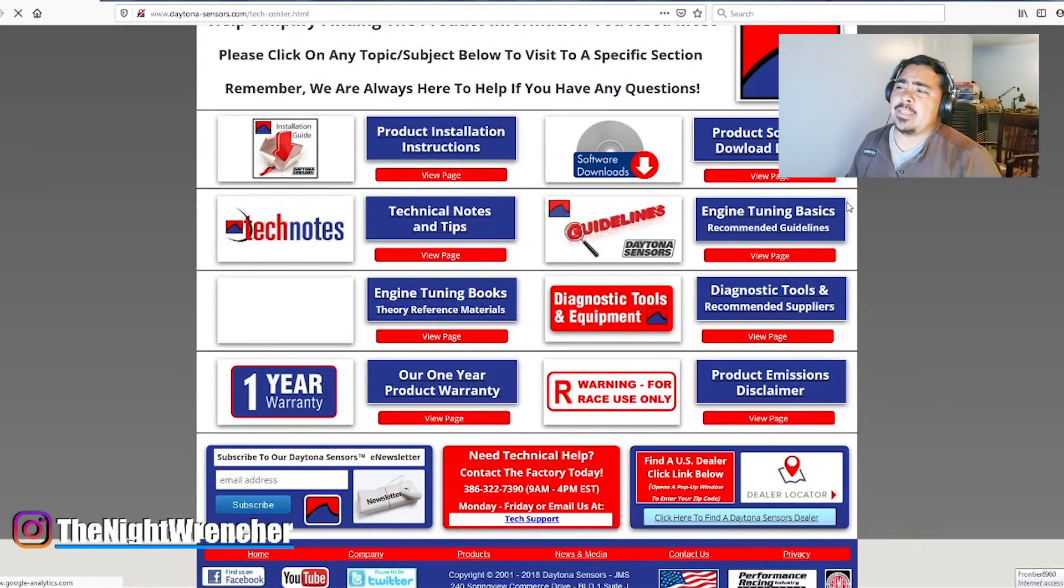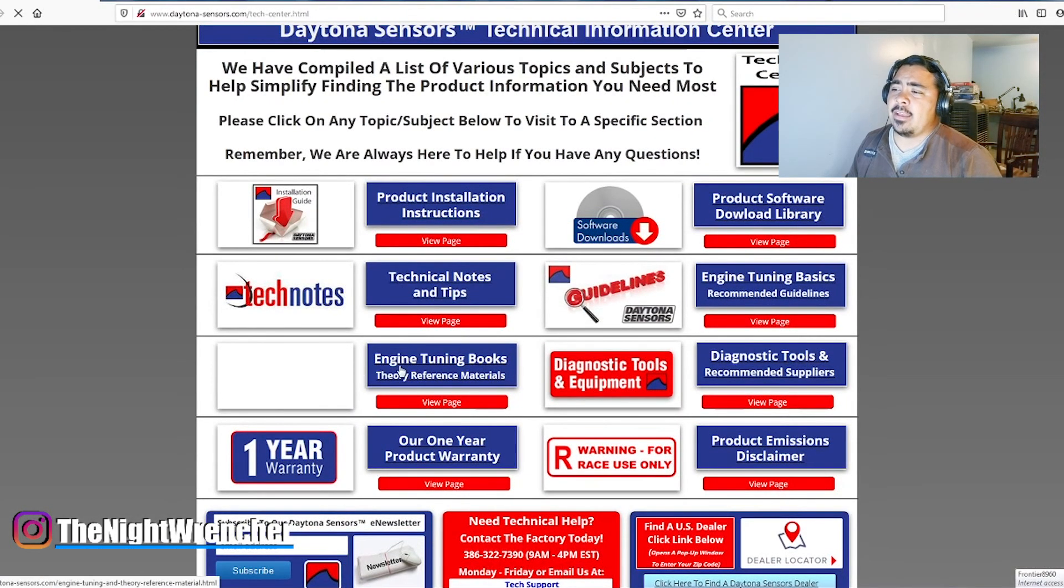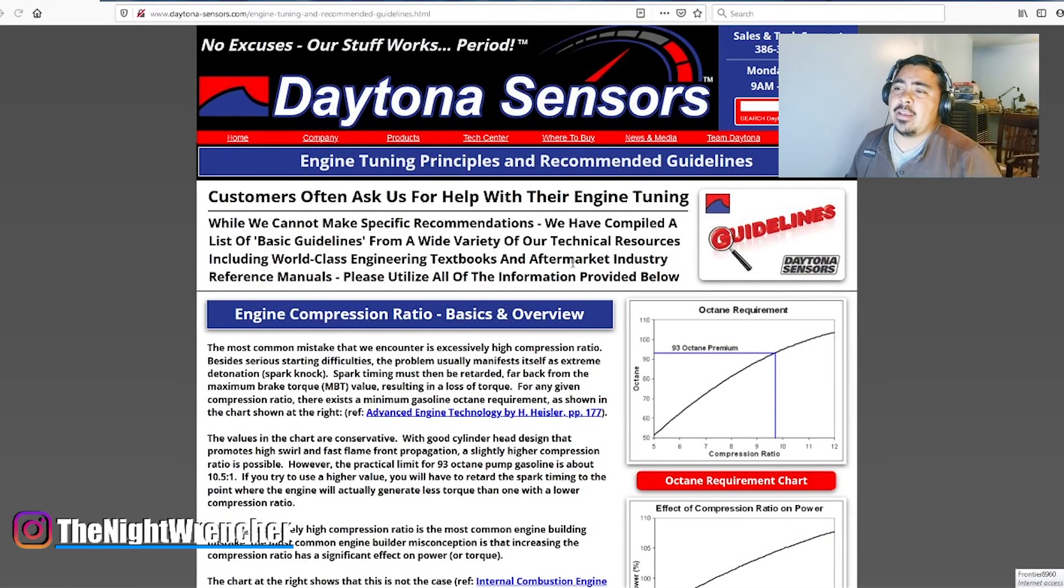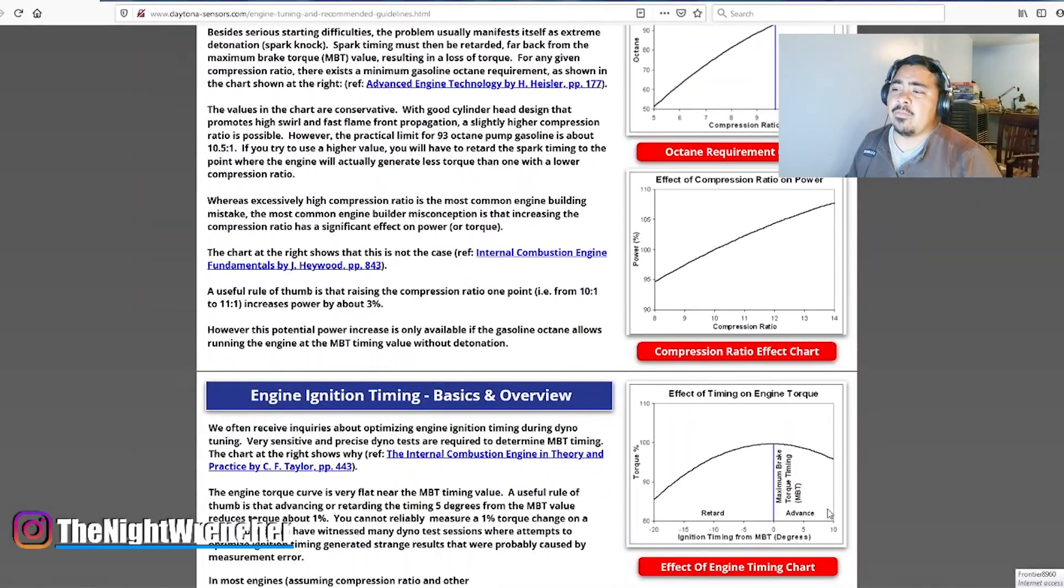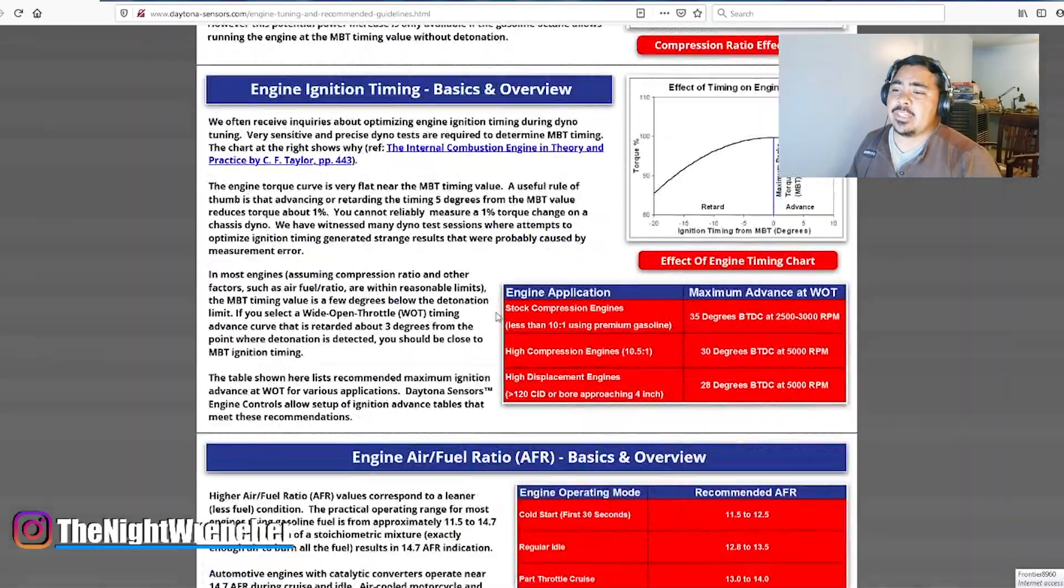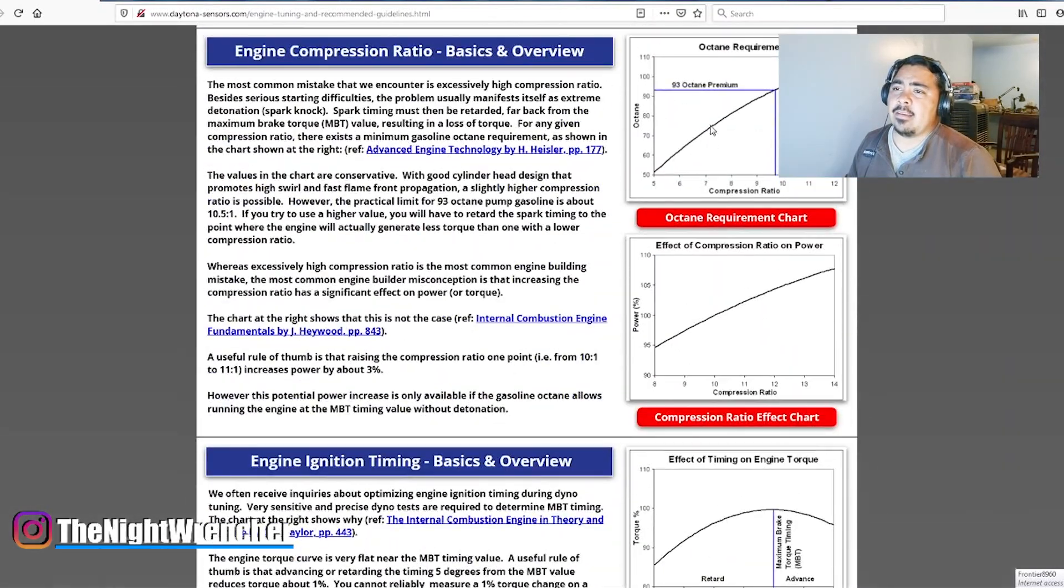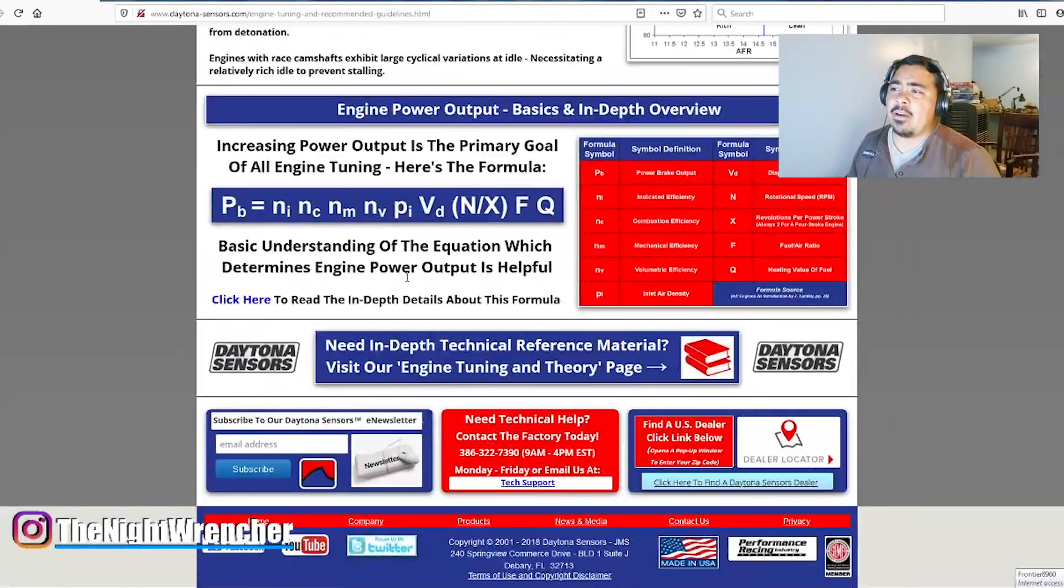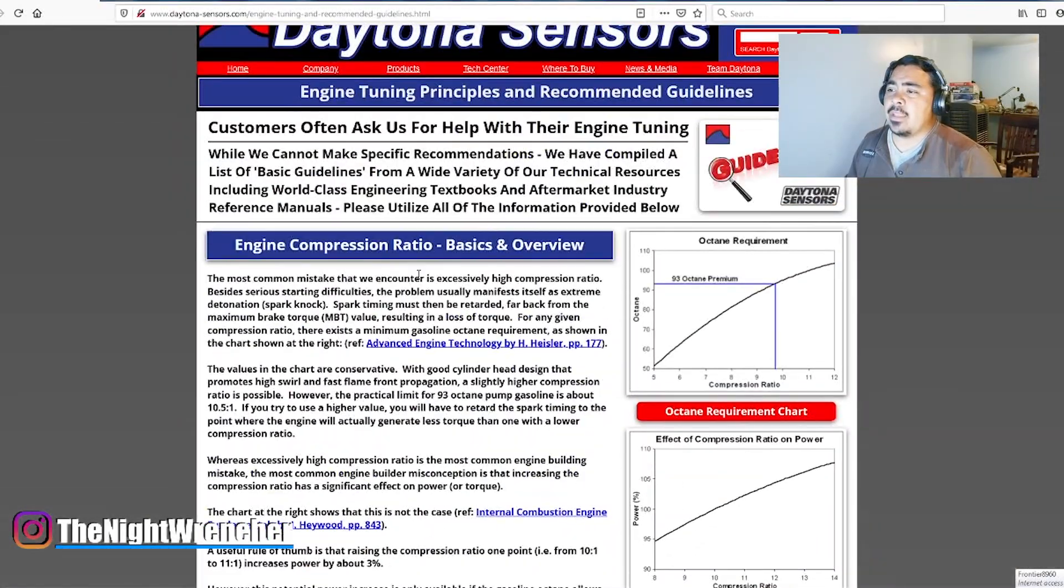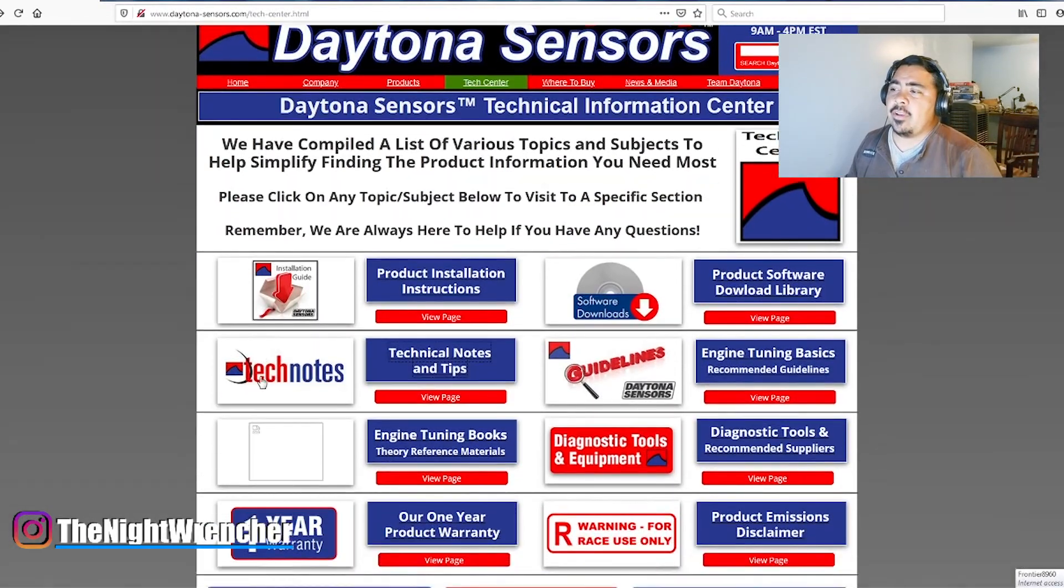So it'll take you to the screen that basically has technical notes and tips. It'll give you a reference for tuning books that you can buy, describes where your warranty, their tuning guidelines is actually a really good piece of information. It gives you a lot of general info for when you're deciding on how to tune, not only the ignition but deciding what octane to use, where to set your AFR. A lot of really good info is on here.